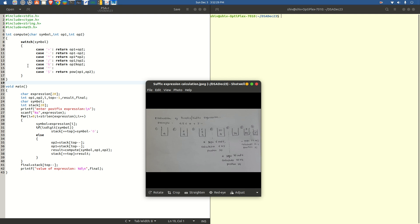Now we are first defining a function called compute, which would be called by the main function. Let us first understand the function itself. Compute is a function returning a value of int type, and the parameter list goes like this: character symbol, integer operand 1, and integer operand 2. This program is clearly limiting to the use of integer operands, and the following set of operators would be specified in your question or examination.